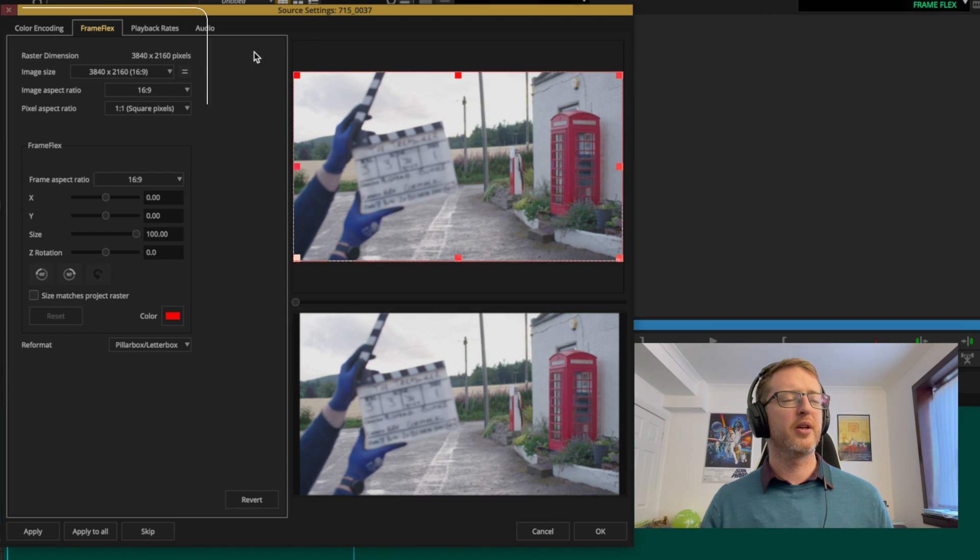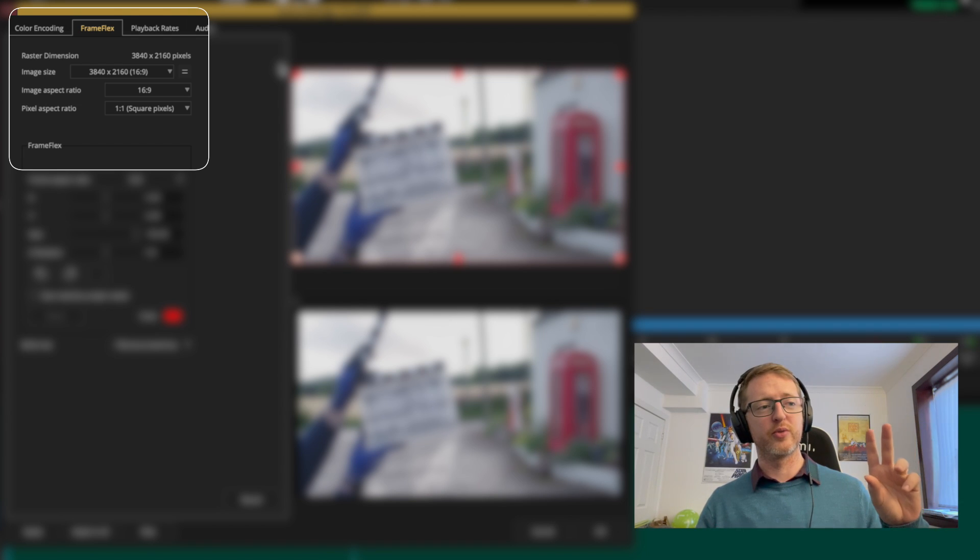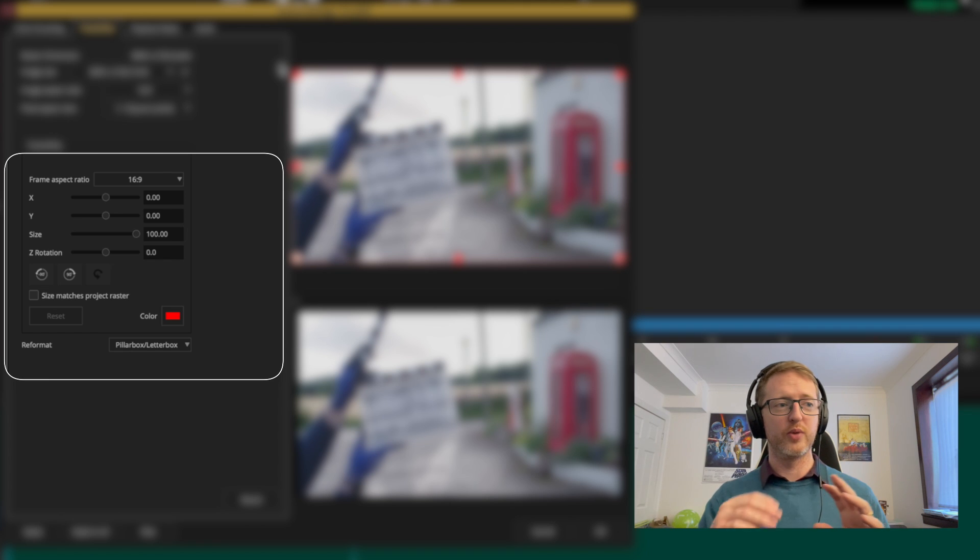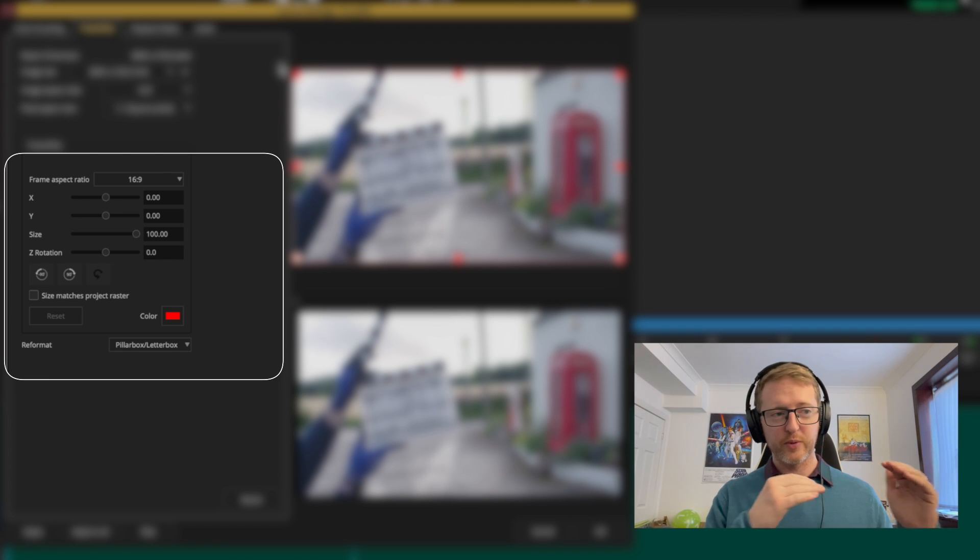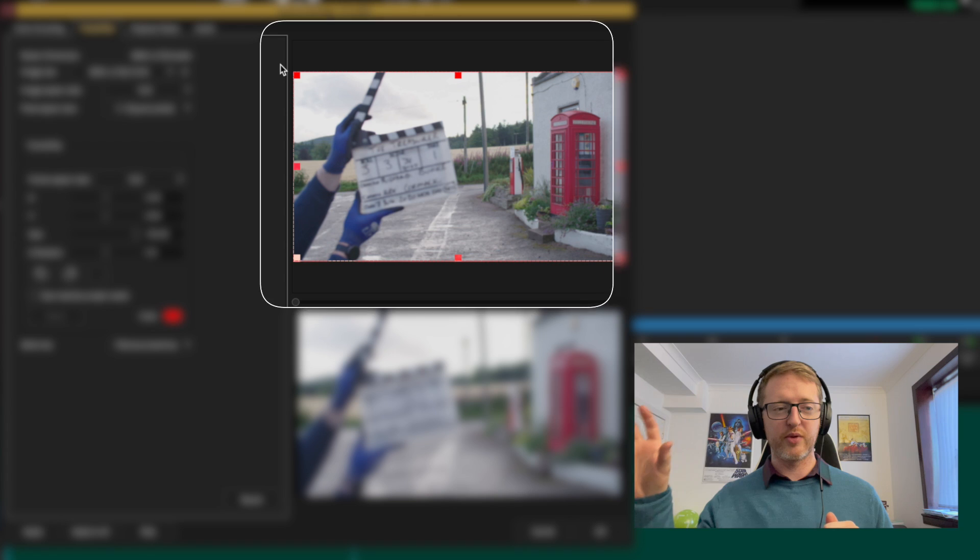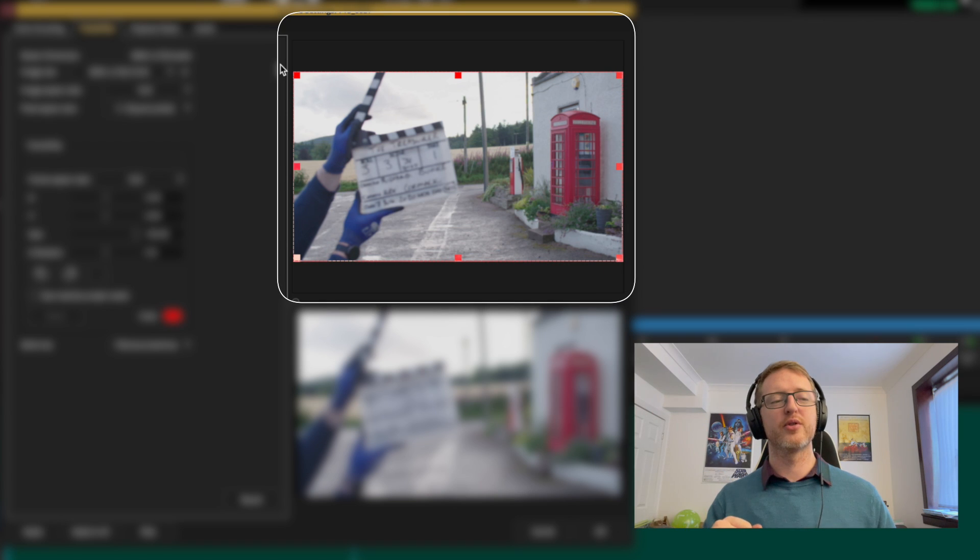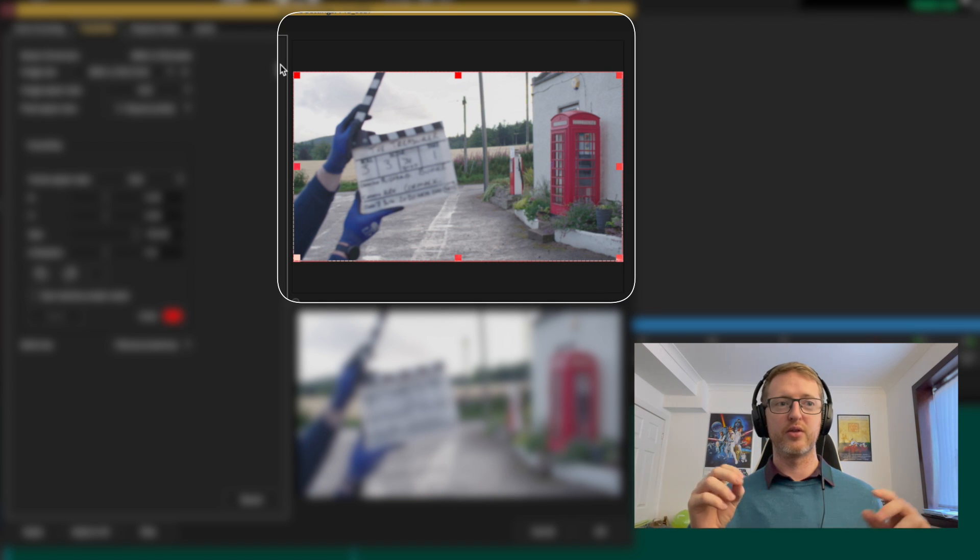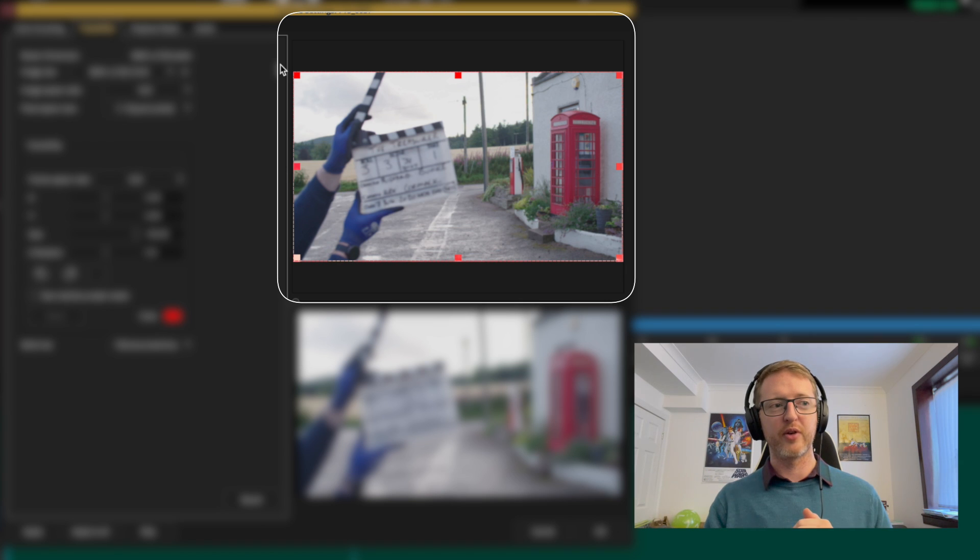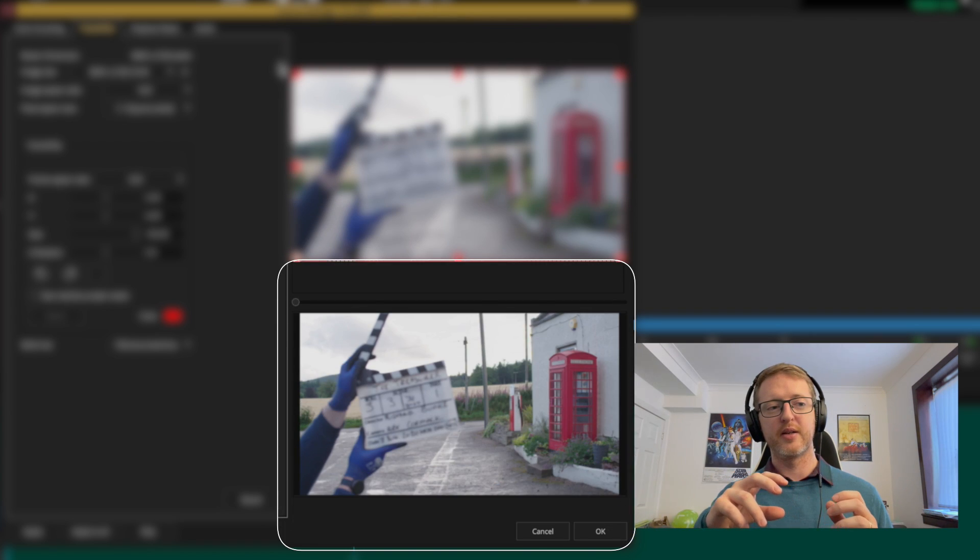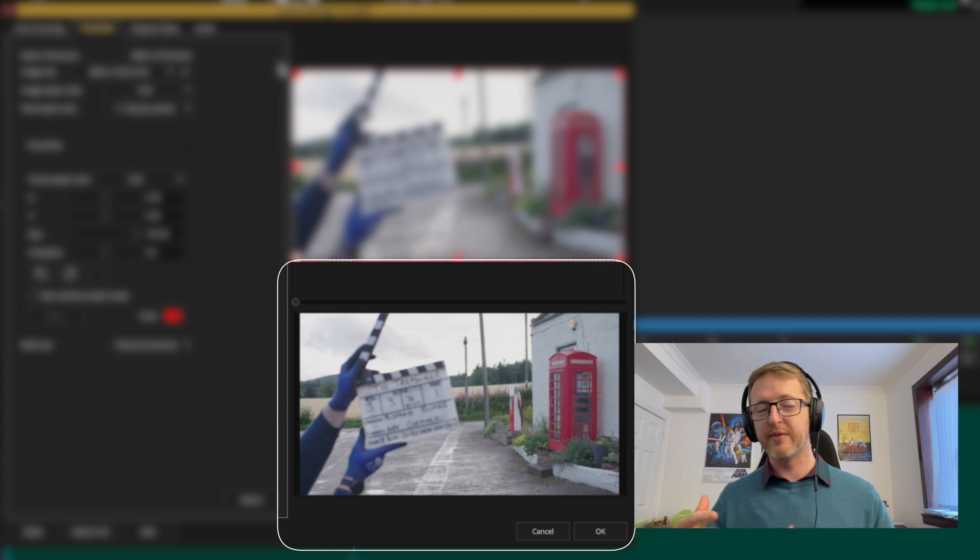So up here in this area we've got our controls and information to do with the source clip. Down here we've got more controls to do with how we can alter the clip and make it fit within our project frame, and then over to the right we've got two viewers. The top one is the source clip and we've got some controls where we can move around there, and the bottom one is our project frame so this is what it will look like - it will give us a live preview as we change things.